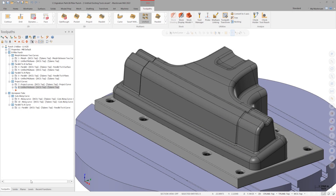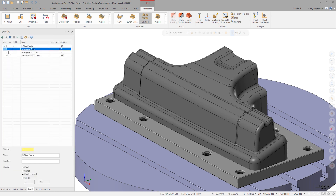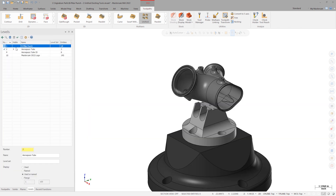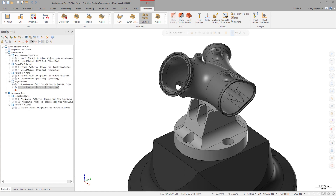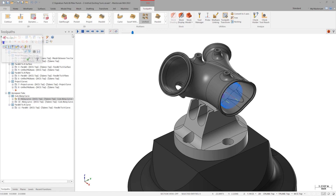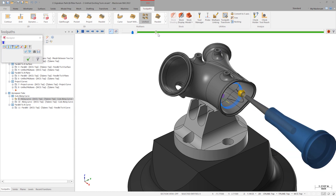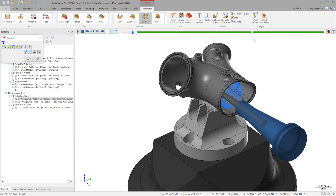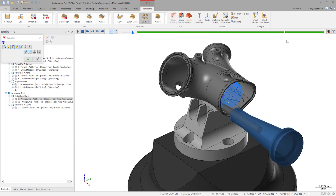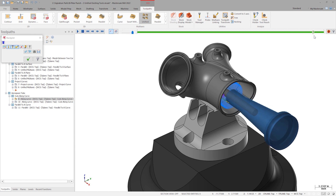Next, let's work on the aerospace tube. Display level 2 and hide level 1. The first toolpath we're going to replicate is a two-part cuts along curve operation to finish the interior walls of the tube. In backplot, we can see that these operations start out as three-axis operations and eventually some tool tilt is added in as required.